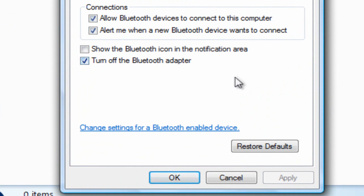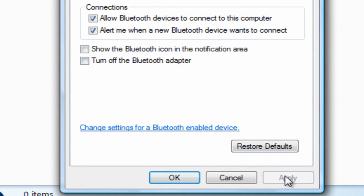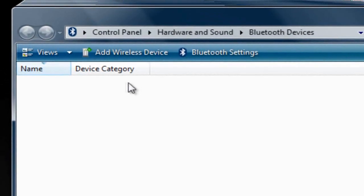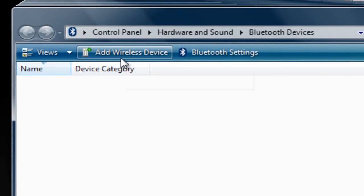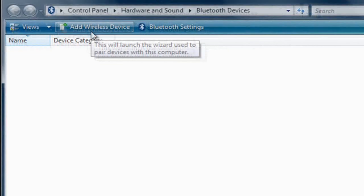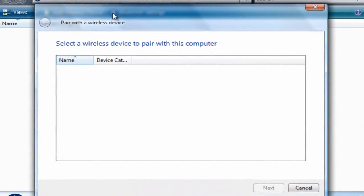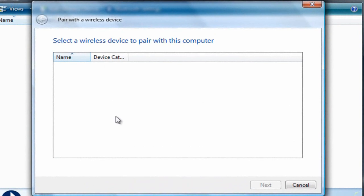Right here where it says turn off the Bluetooth adapter, you want to uncheck that so it turns on. Click apply and click OK, and now it's turned on. Now you want to click on Add Wireless Device.